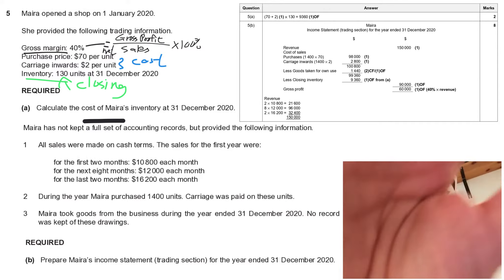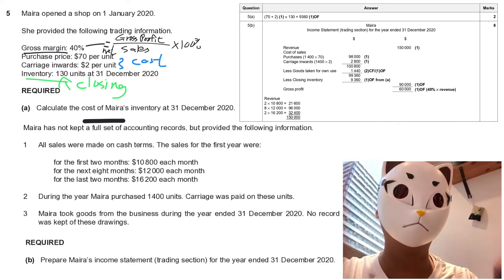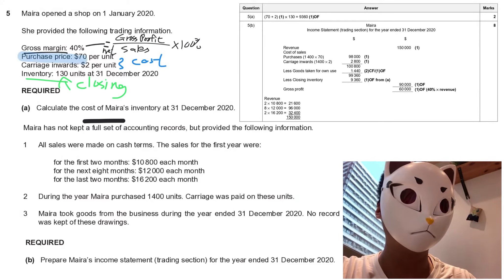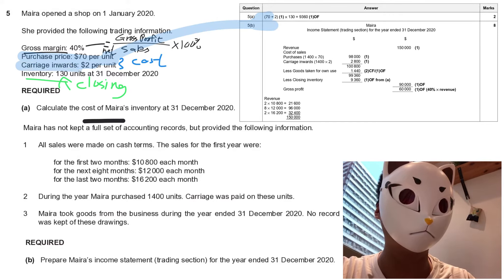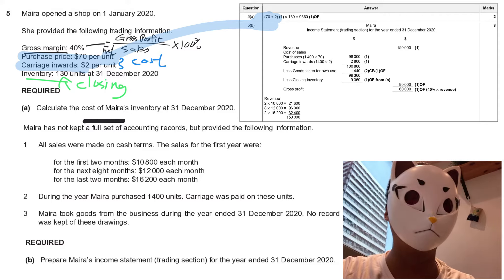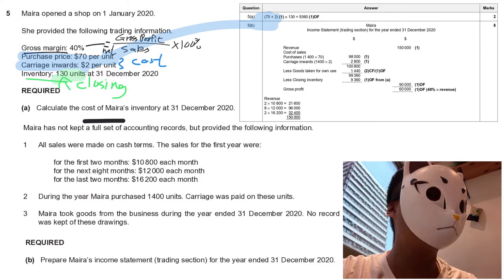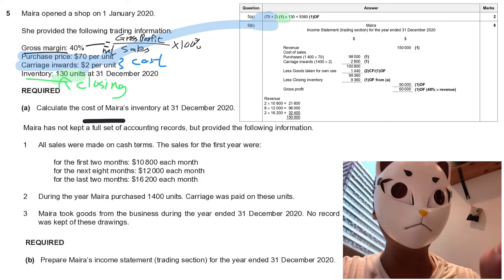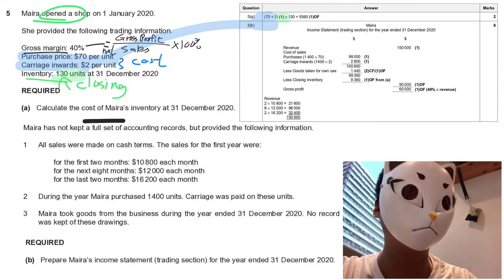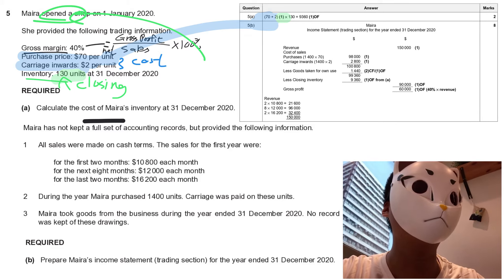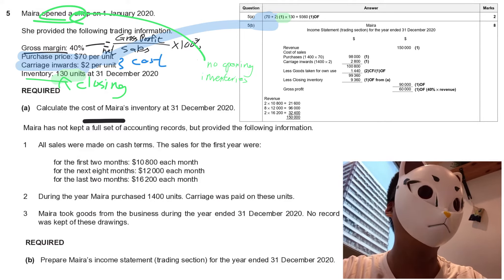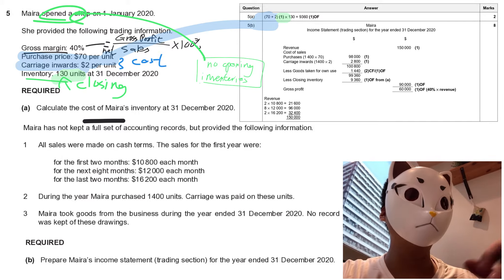To calculate the answer: we have 70 as the purchase price, plus carriage inwards, plus closing inventory of 130 — add them all up. Bear in mind there is no opening inventory in this question — that is the key. If there were opening inventories, the calculation would be more complicated. That's all for Part A — it's quite straightforward with one mark.